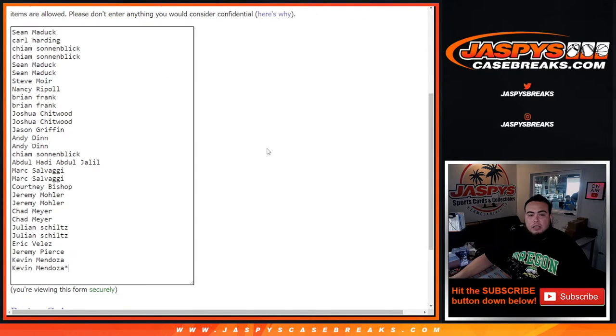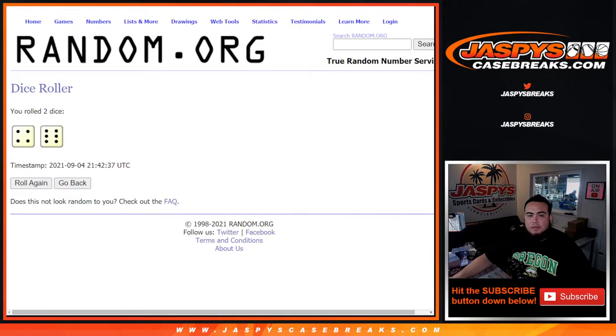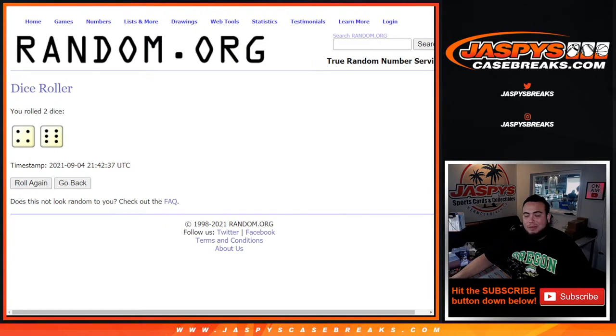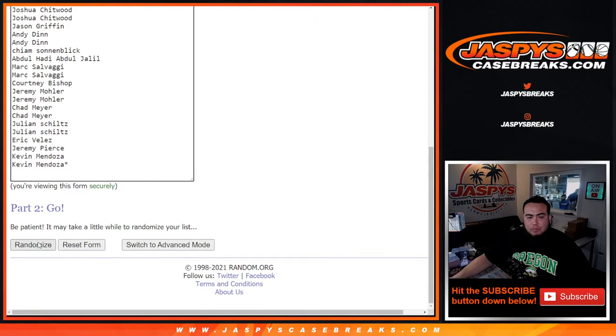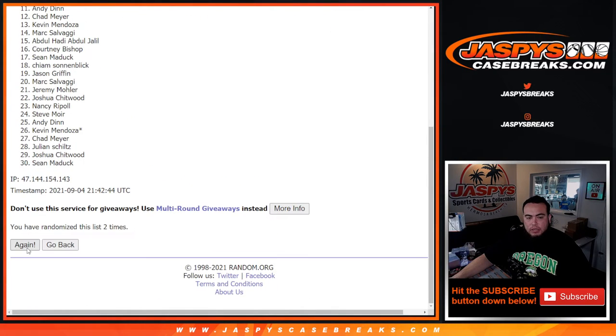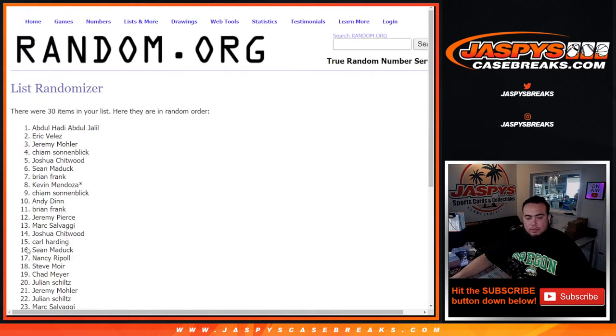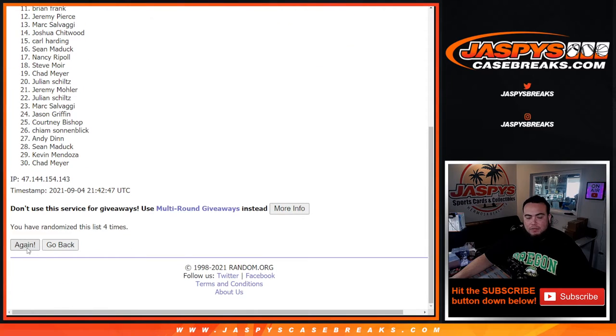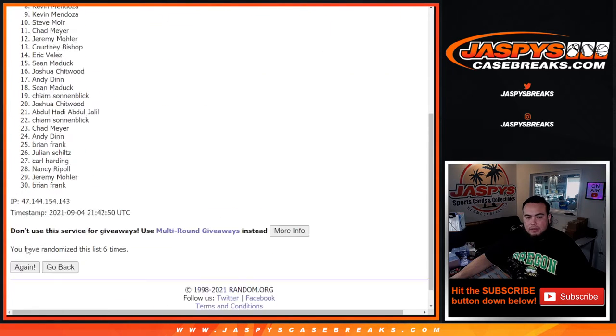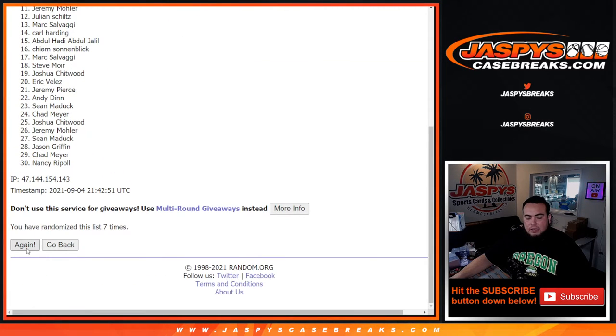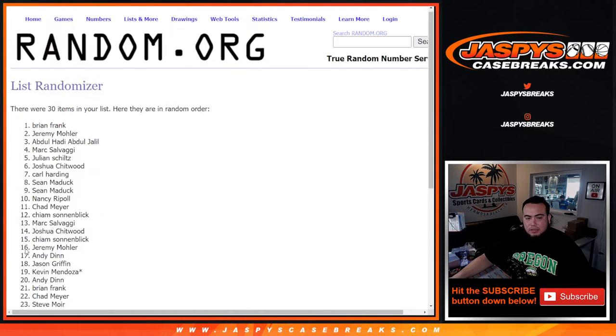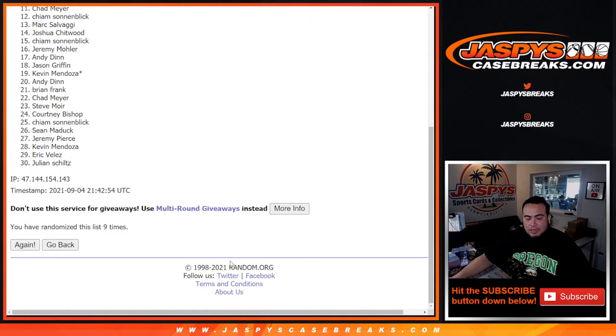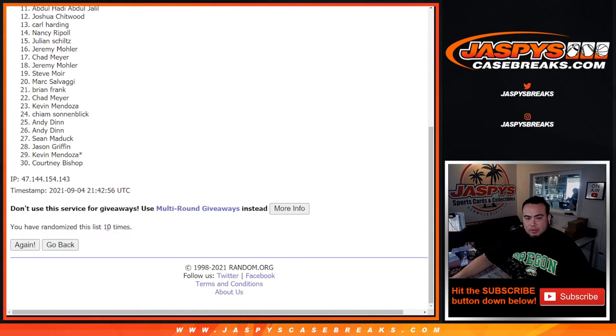Here's a dice roller customer names again, remember top six get in guys. Let's roll. Four and a six this time, ten times, good luck. One, two, three, four, five, six, seven, eight, nine, ten. Boom, ten times ten.